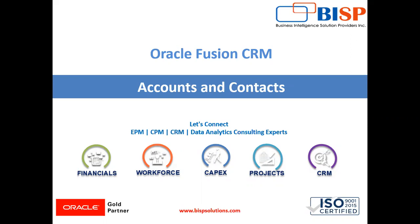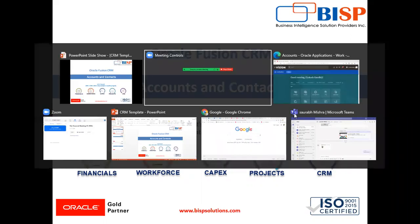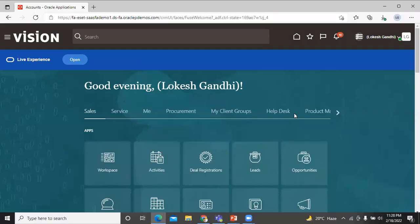Let's move on to the application. First, we will create an account. After that, we will create a contact. This is the homepage of the Oracle application.